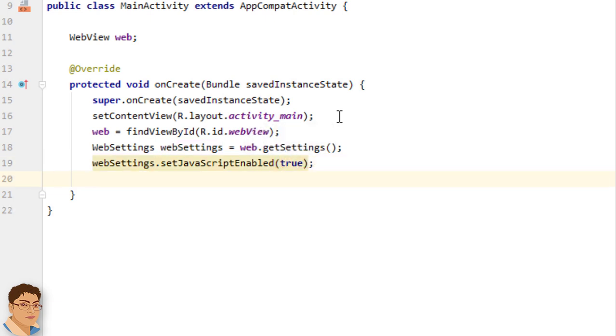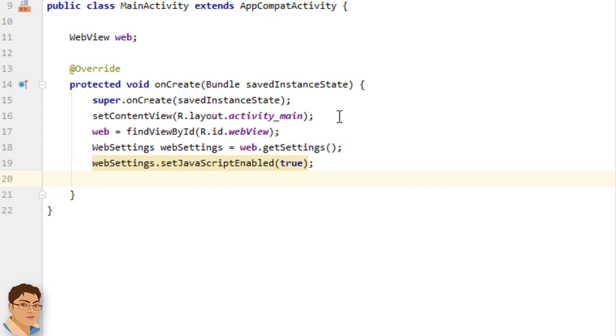Now when the user clicks a link from a web page in your WebView, the default behavior for Android is to launch an application that handles URLs. Usually the default web browser opens and loads the destination URL. However, you can override this behavior for your WebView so that links open within your WebView.